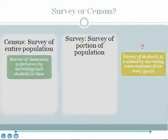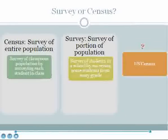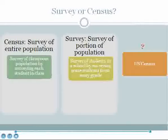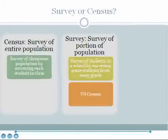Consider a survey of students in a school by surveying some students from each grade. The population in question is the students in a school. Because the entire population of the school is not surveyed, this is not a census but a sample survey. Finally, consider the U.S. Census. Although a census is a survey of an entire population, the U.S. Census aims to connect with every member of the U.S. population but in reality does not connect with every member. Thus, although it's described as a census, the U.S. Census is actually a sample survey.